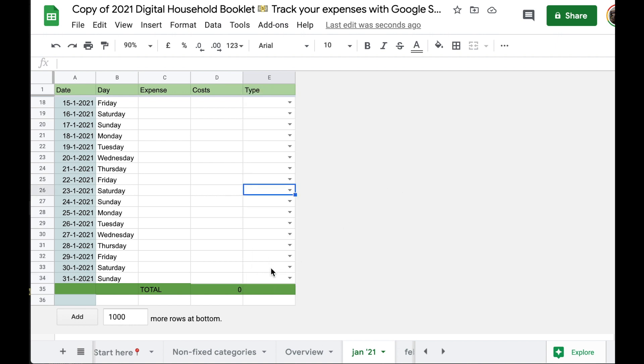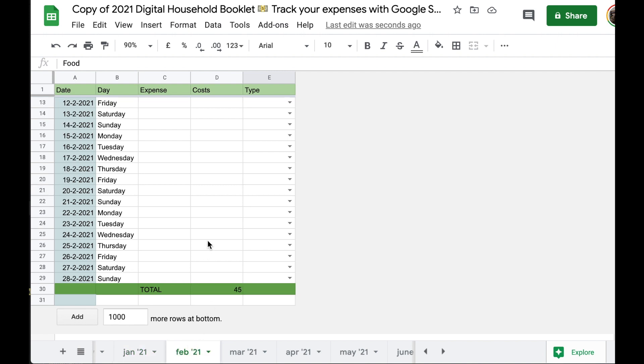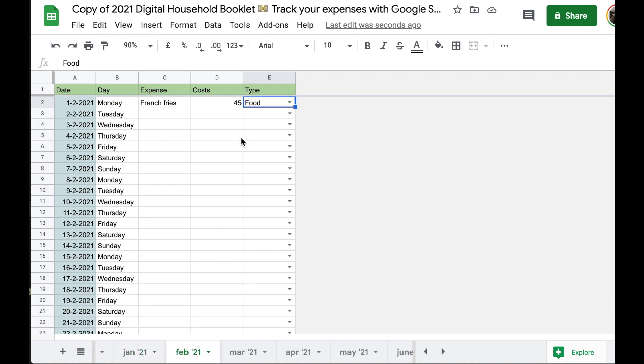So that's exactly what we wanted. And then we need to repeat this process in all the other monthly tabs. Copy, Command C, go to the next tab, go all the way to the top and paste.